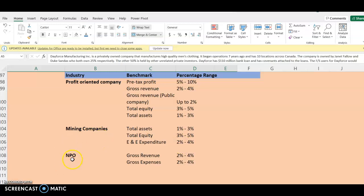For not-for-profit organizations, the suggested benchmarks are gross revenue and gross expenses, with the applicable percentage ranges applied. The key things to know about materiality are: the levels — overall materiality and performance materiality — then clearly trivial for inconsequential amounts. From there, you determine the benchmark based on the industry and client, and apply the percentage based on the guideline you are using.